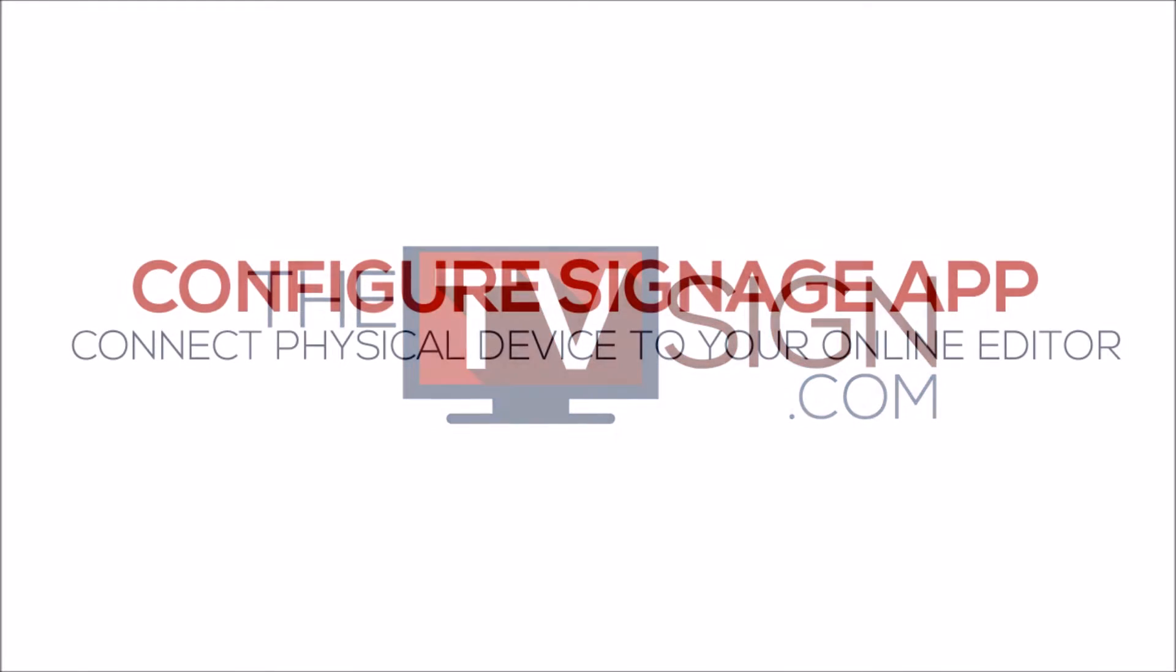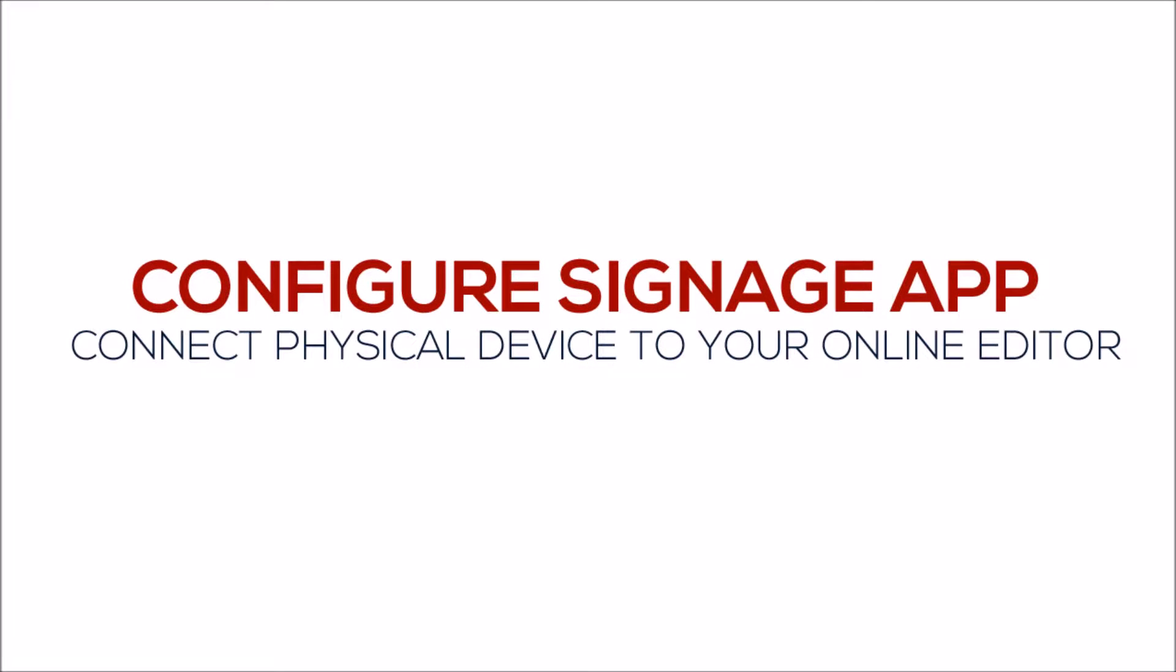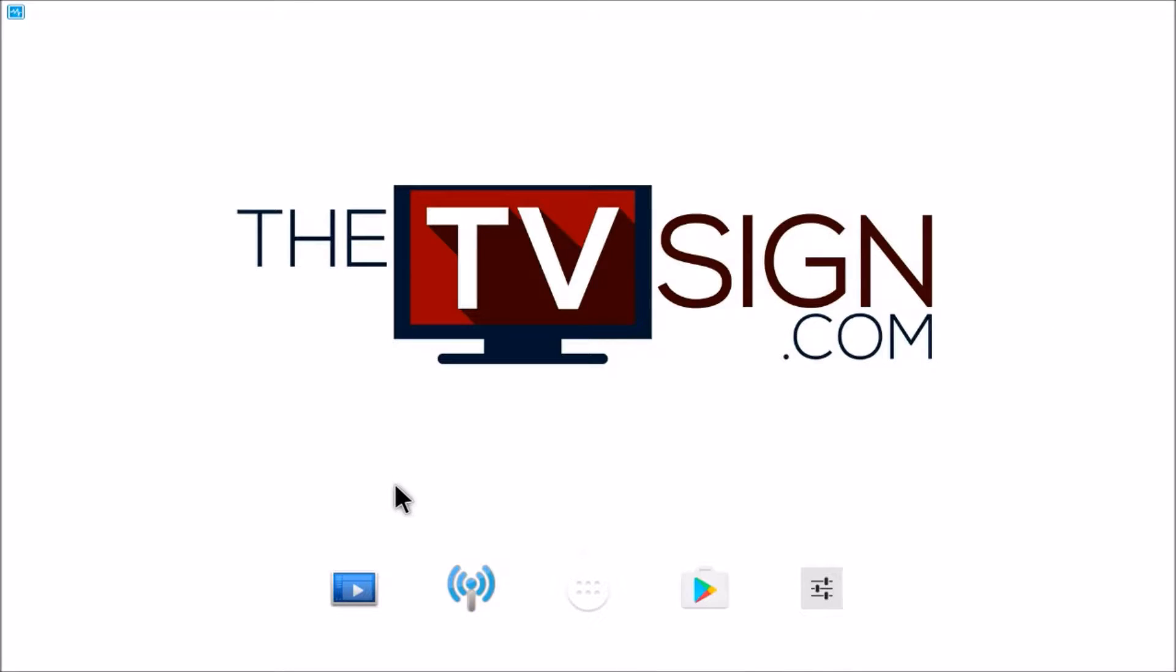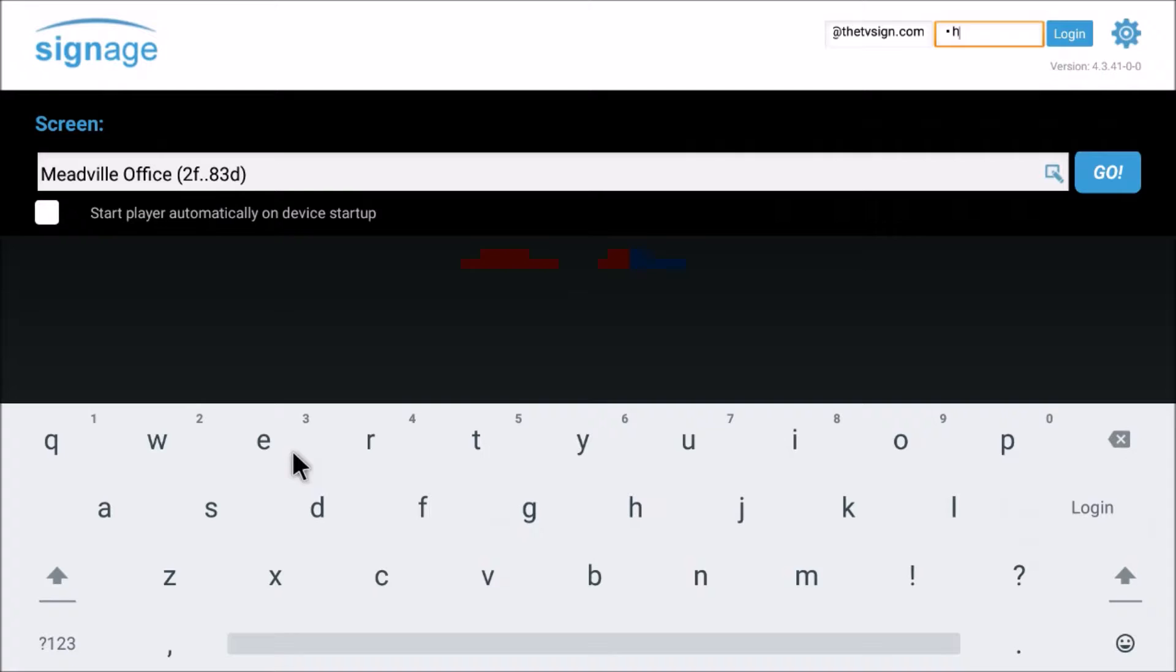The final step is to configure the signage player device with your online editor account. First, select the signage player app in the bottom left-hand corner.